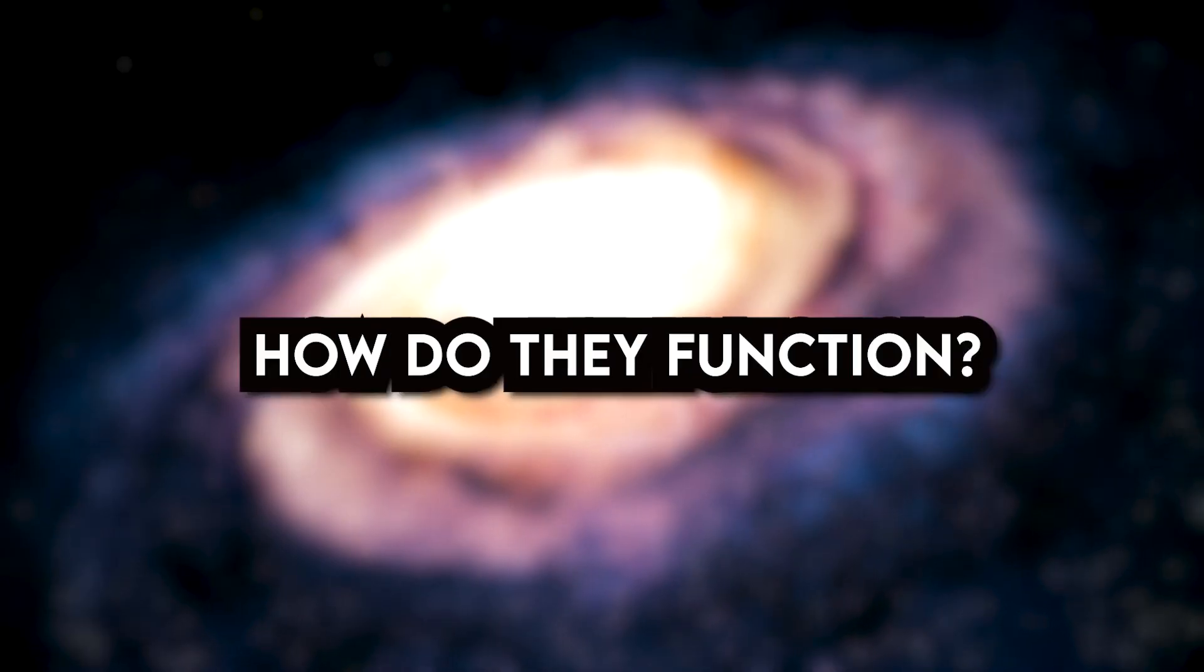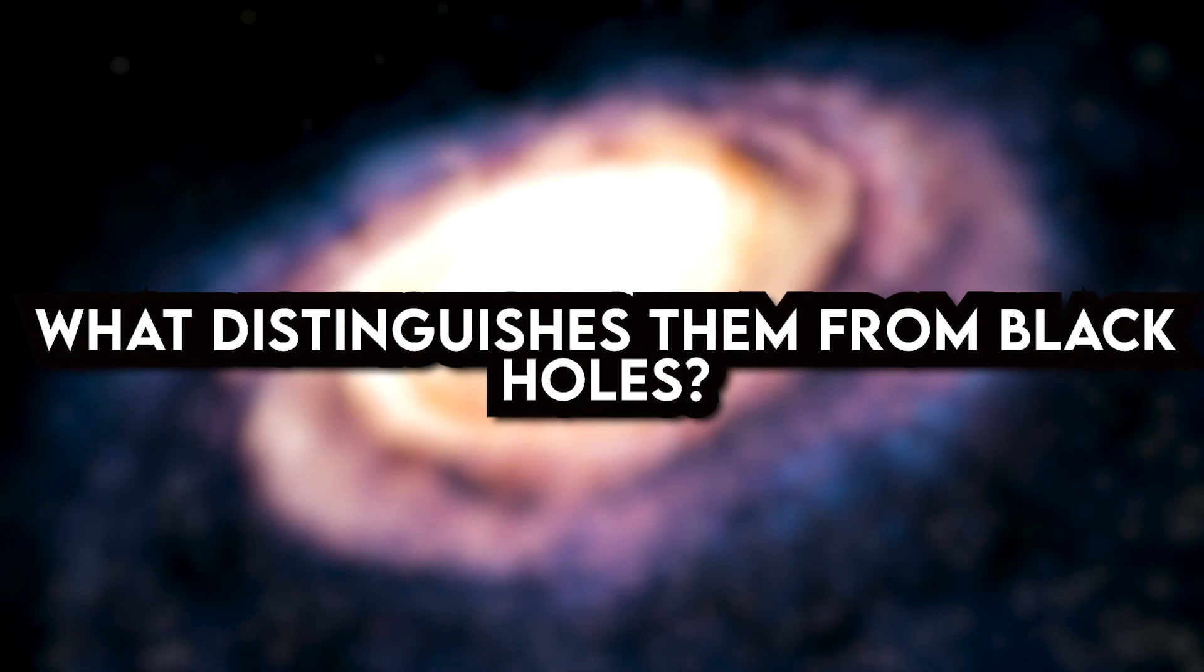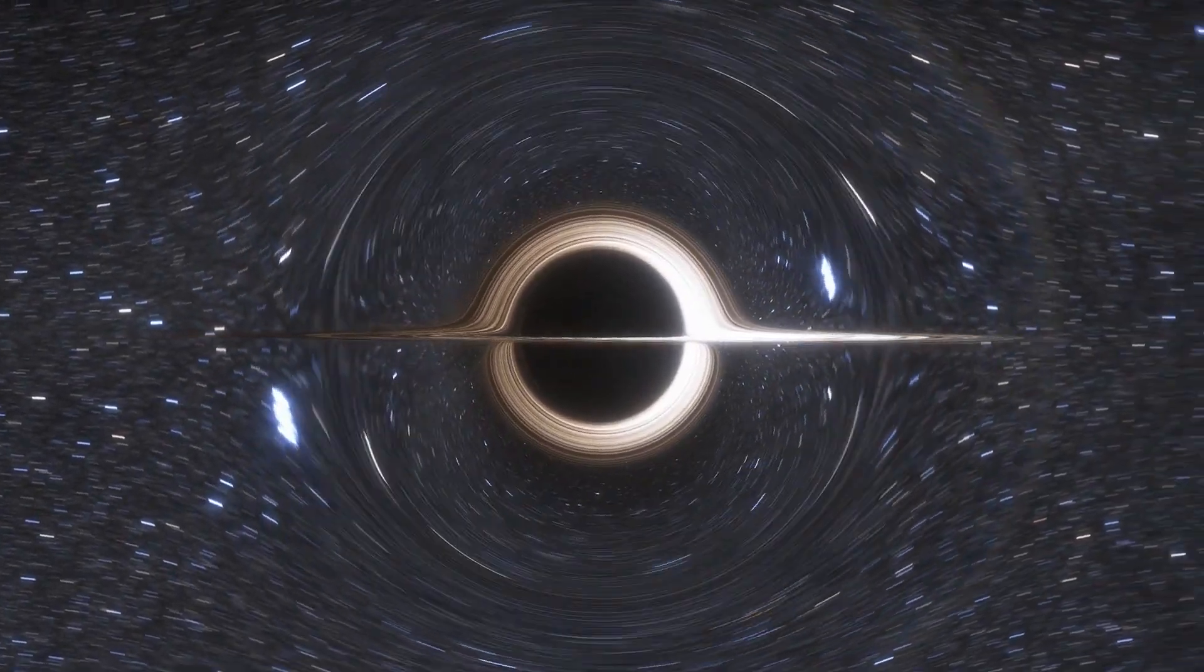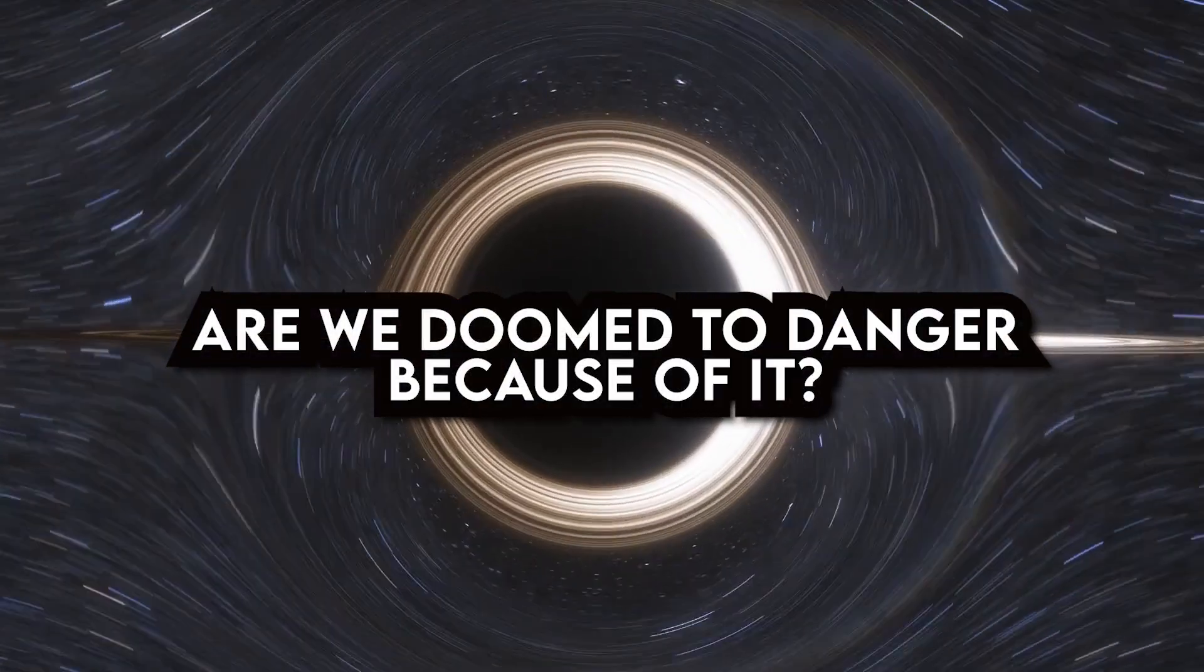What are they? How do they function? What distinguishes them from black holes? And the most crucial question is, are we doomed to danger because of it?